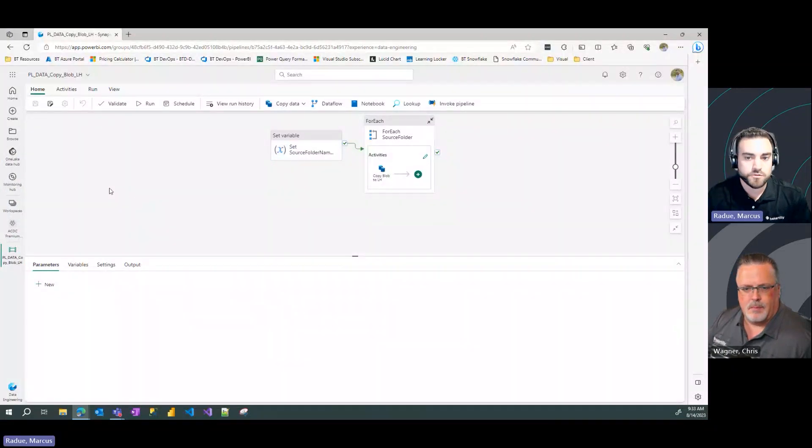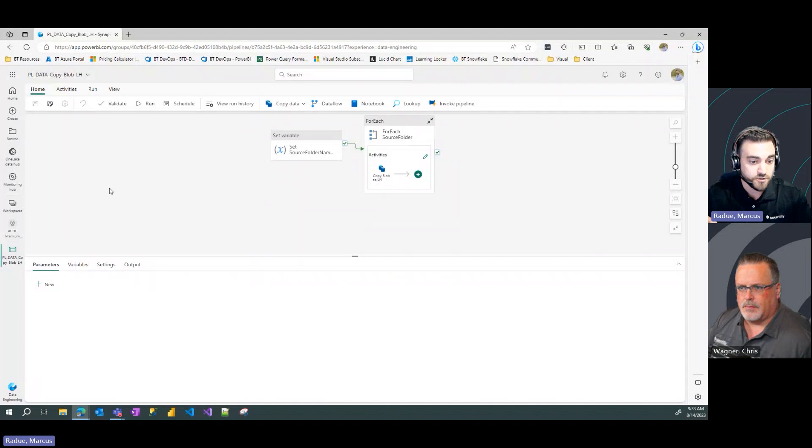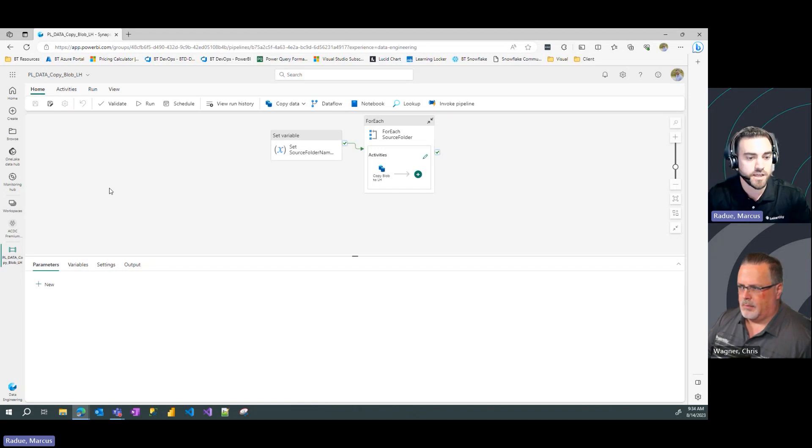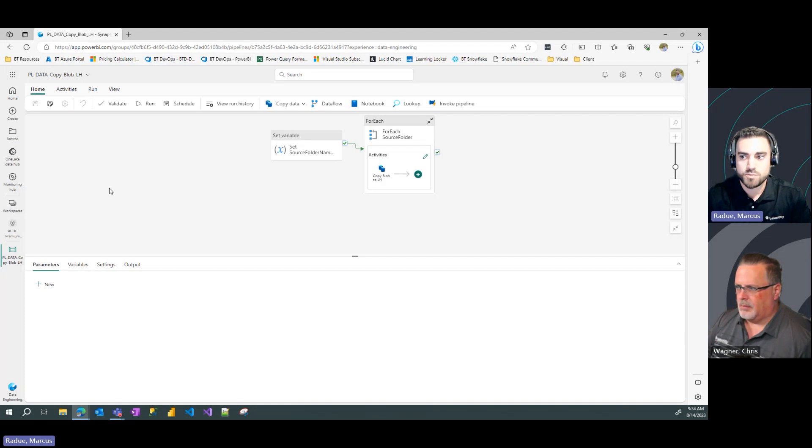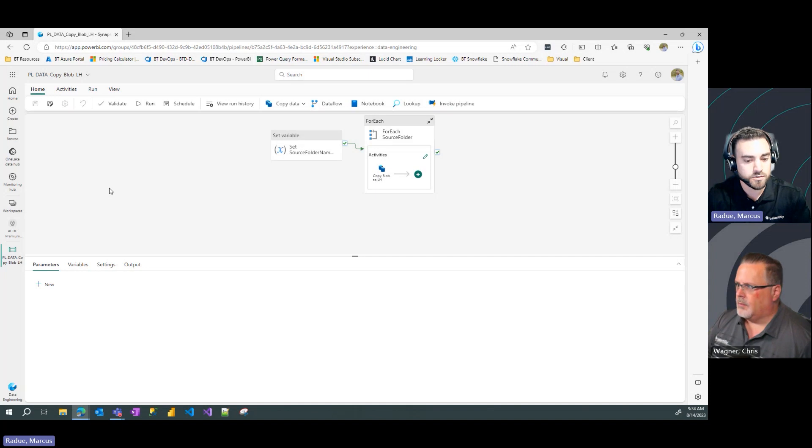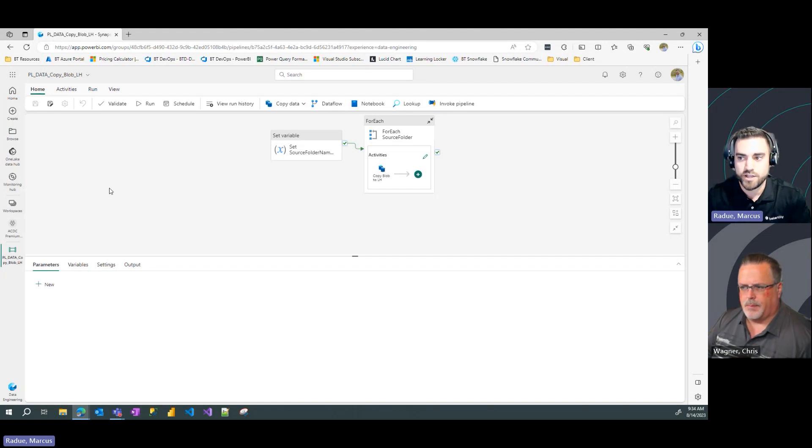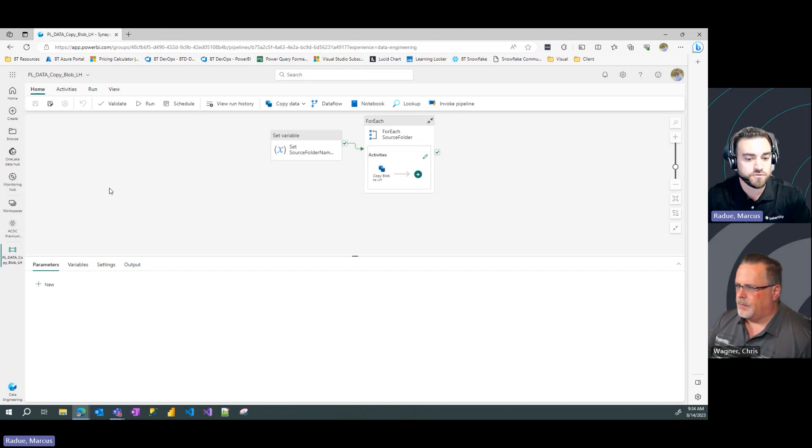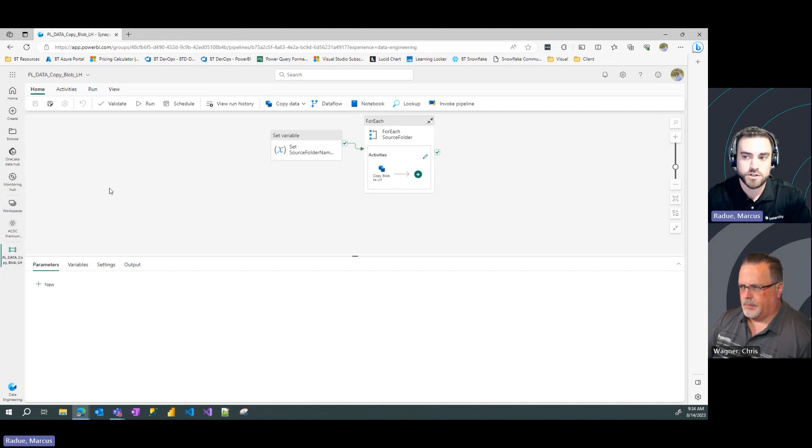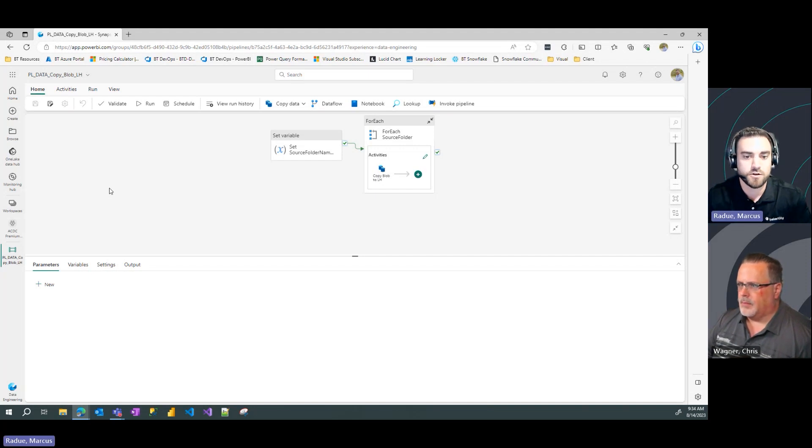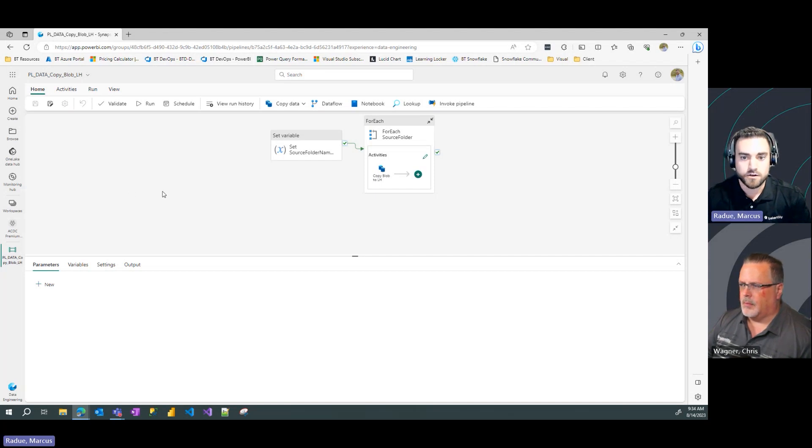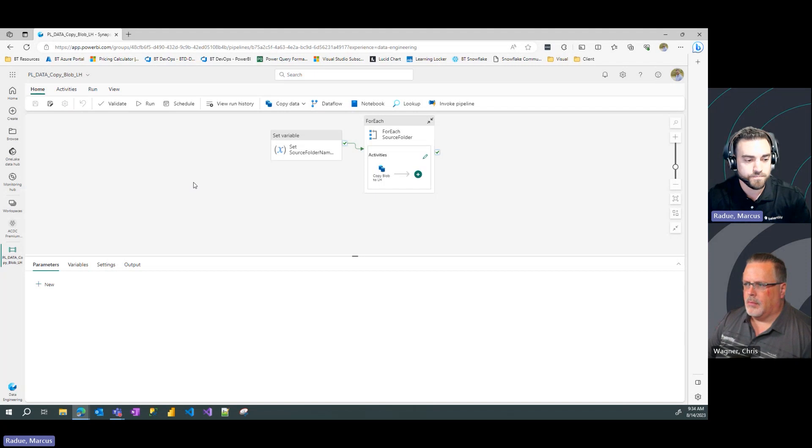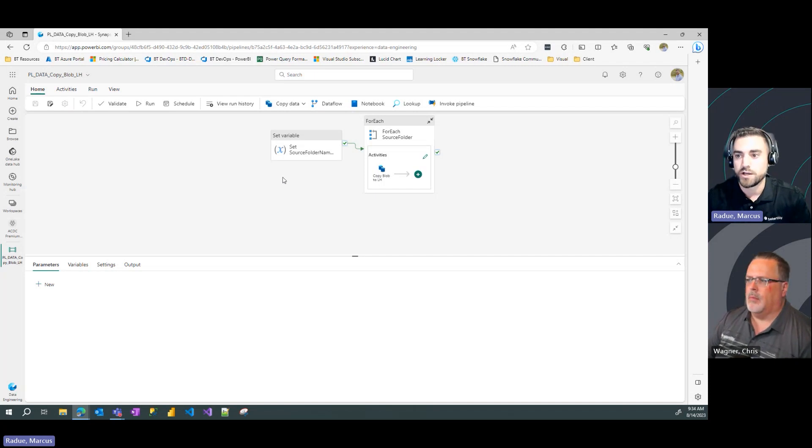So picking up where we left off in our video series, if you haven't watched those, go back and check out those previous videos where we talk about fabric pipelines and going through some of the activities that are available. We're going to pick up in today's video with the previous pipeline that was built where we took blob storage data and we copied it into our lake house. What we're going to show in this video is how can we capture the pipeline metadata and audit information for a pipeline run and capture that back to our lake house so that we can archive that for future use and evaluation of those pipeline runs.